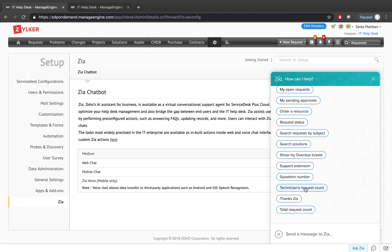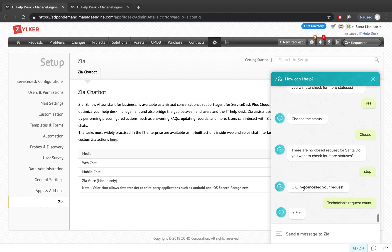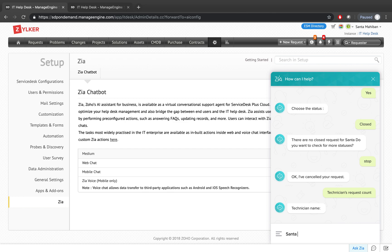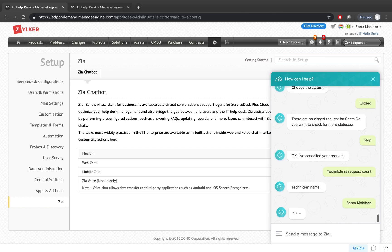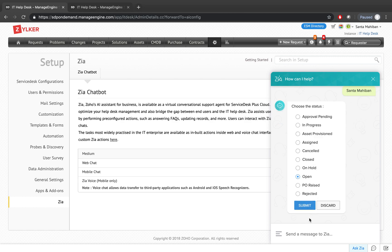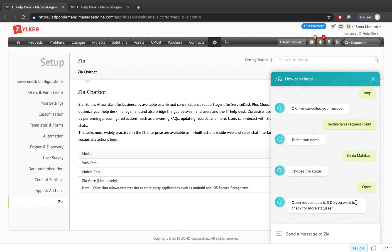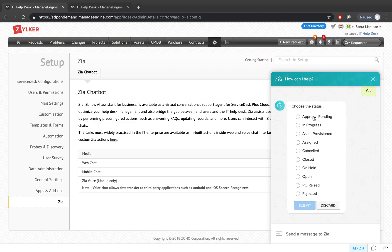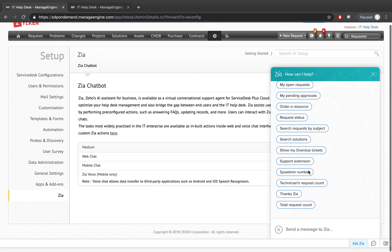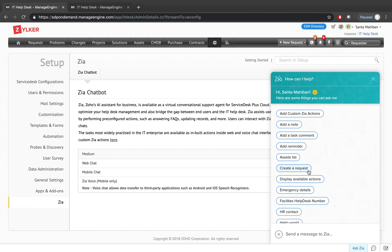Let's check a technician's request count. I'll say 'Santa' and check for all open requests for Santa. It says there are about three open requests. If it asks whether I want to check for more, I can say yes to see all the other statuses, or discard if I don't want to continue. Likewise, you can perform multiple actions through Zia's chat in the application.